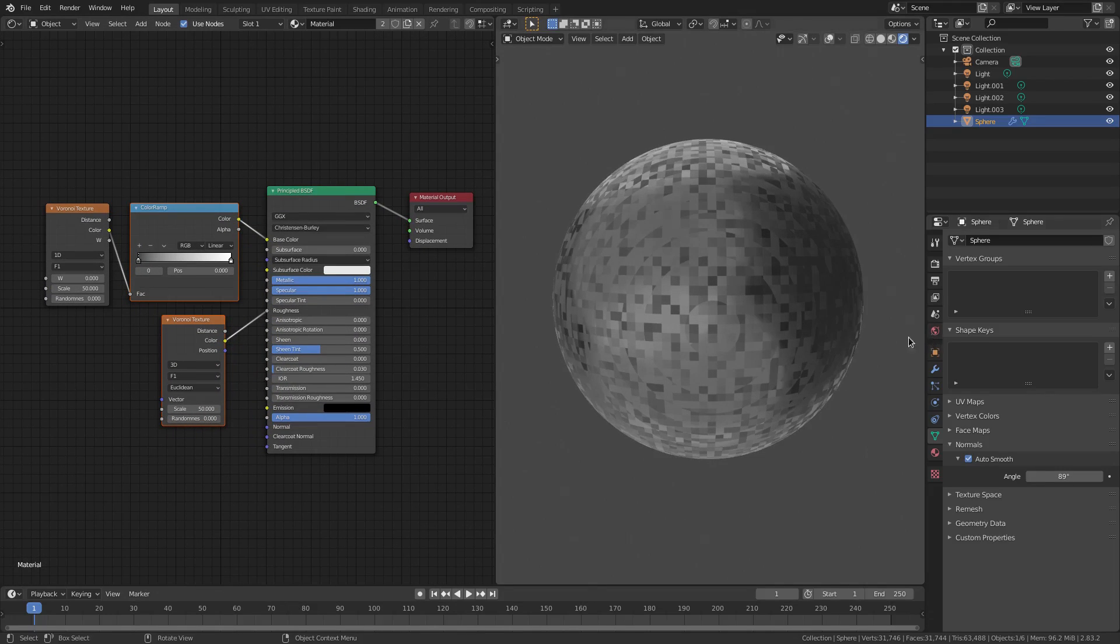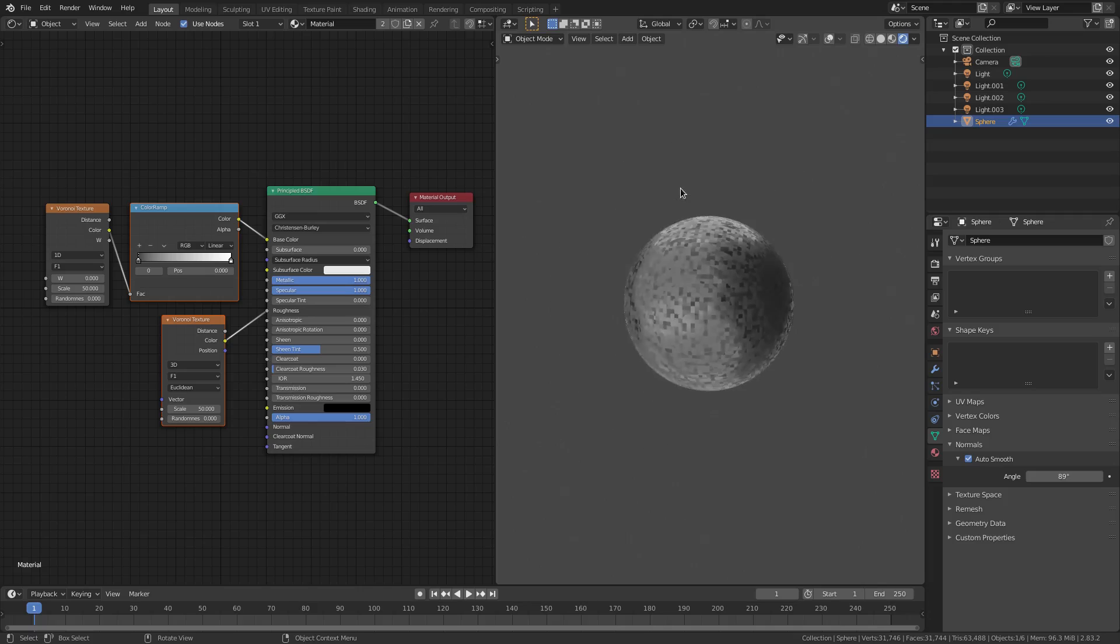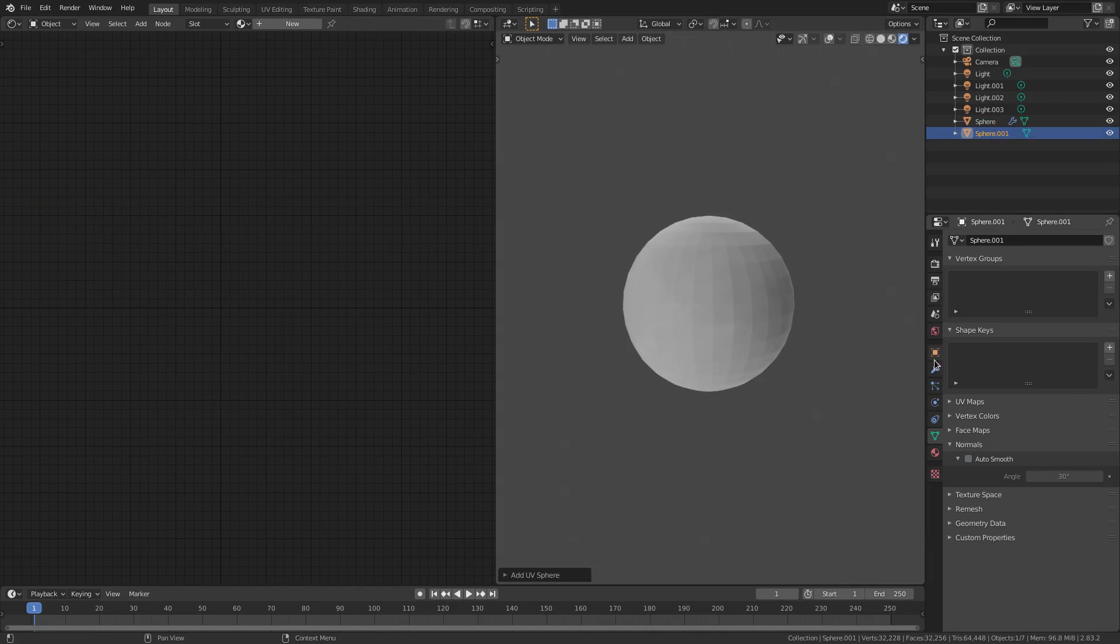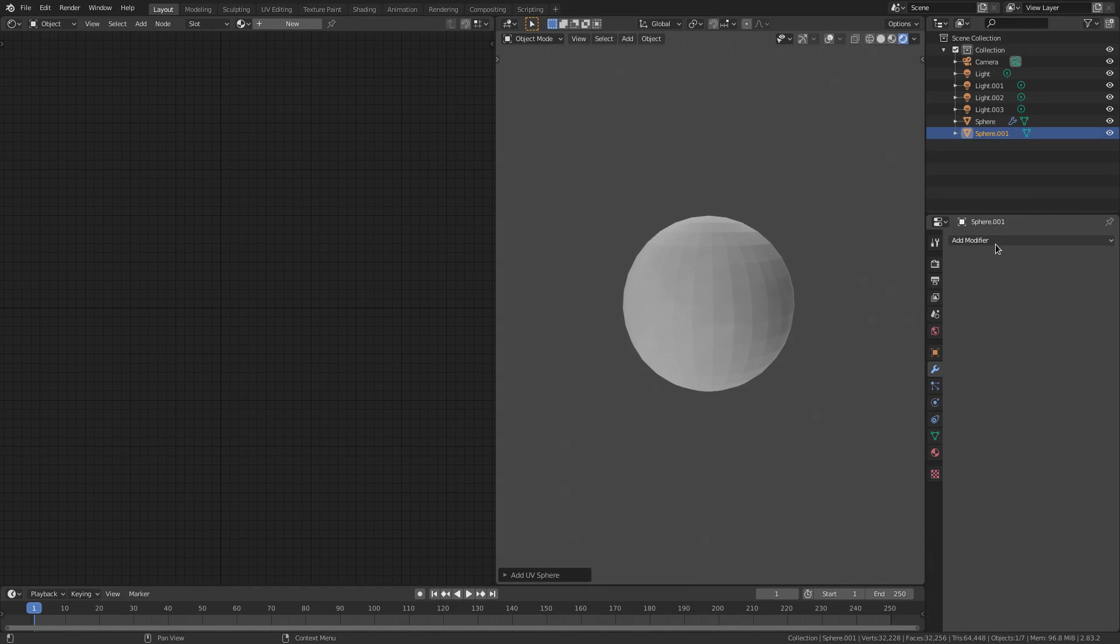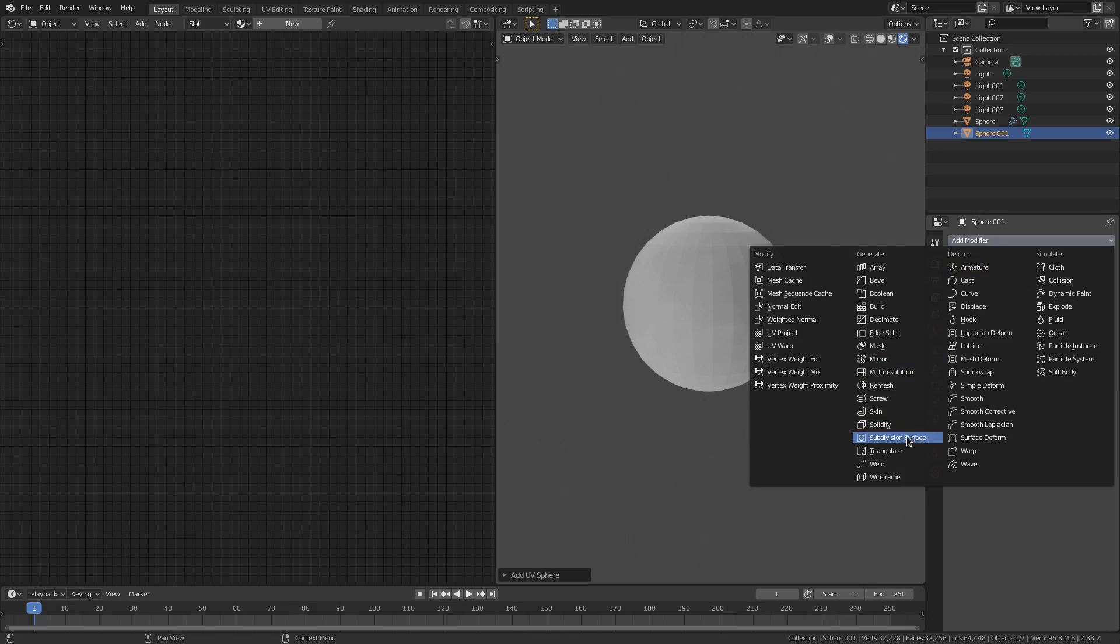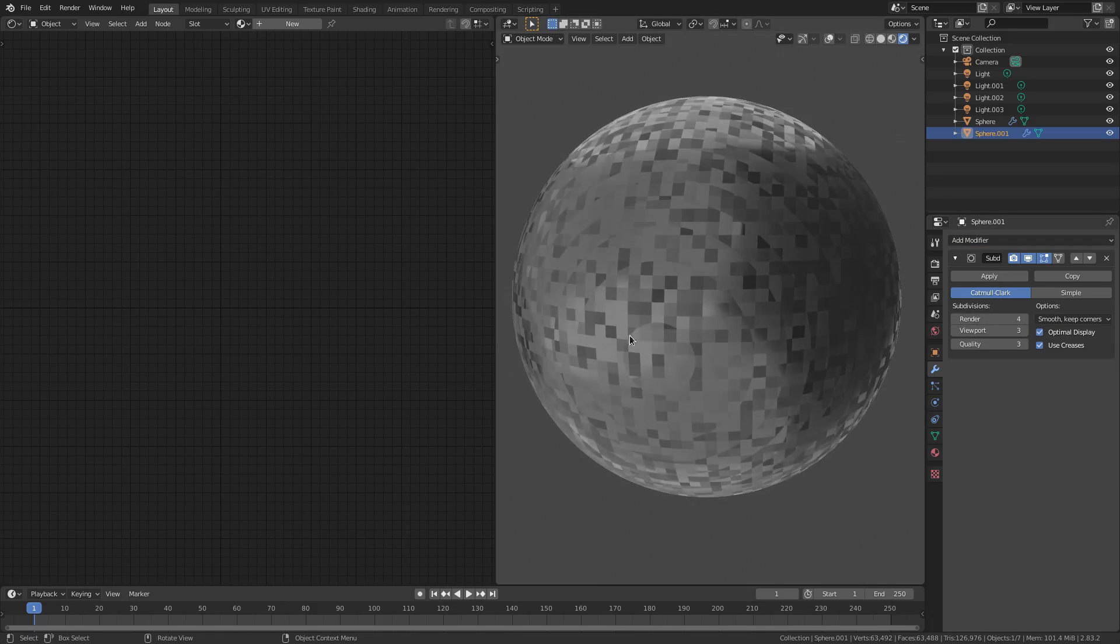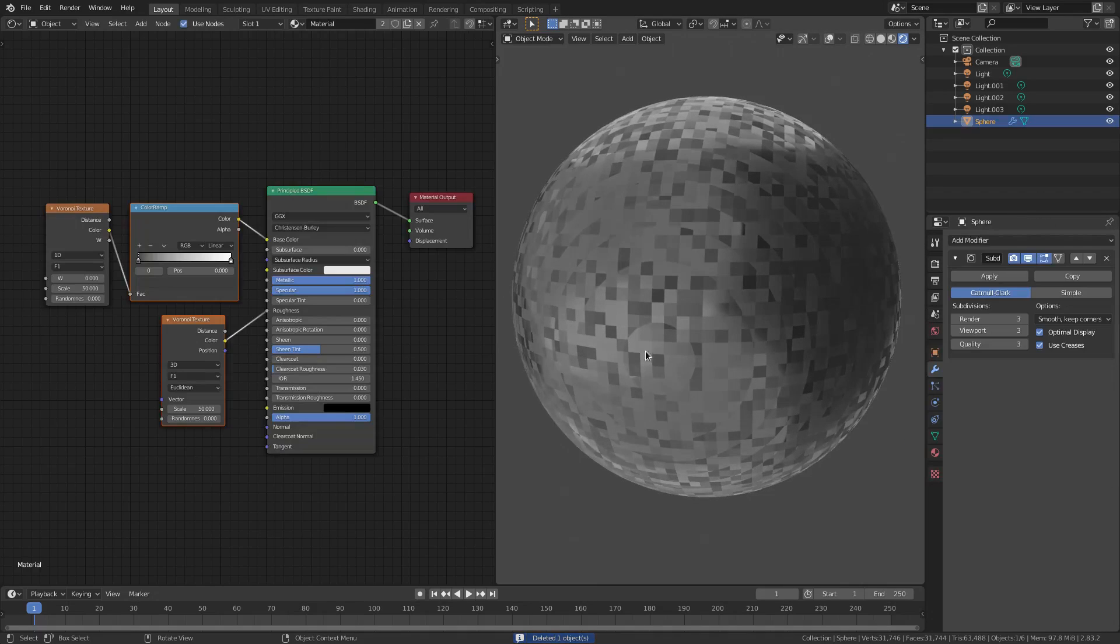So, with this circle selected, I just hit Shift-A and added in a UV sphere, and then just went to the modifier tab, added modifier, subdivision surface, and then I bumped it up to like four or something, and it looks like this now. Very cool.